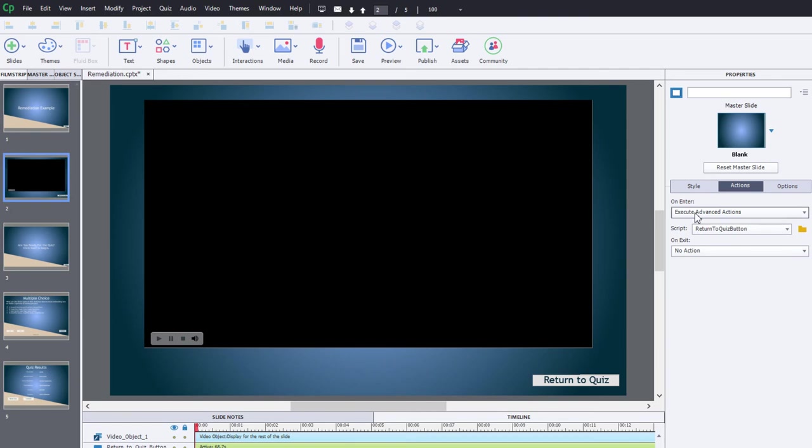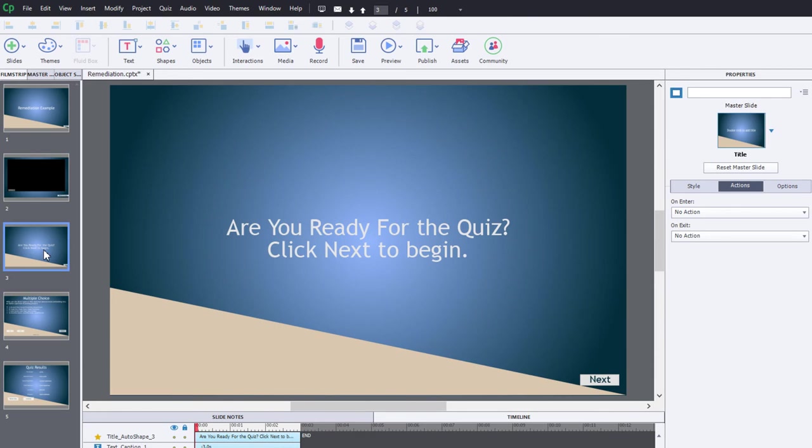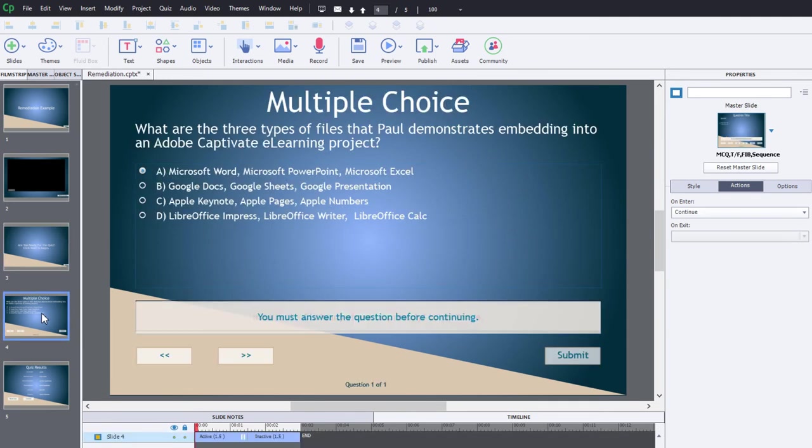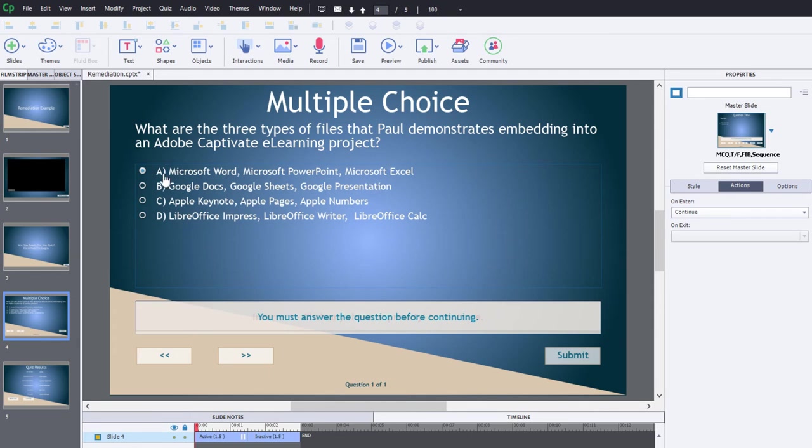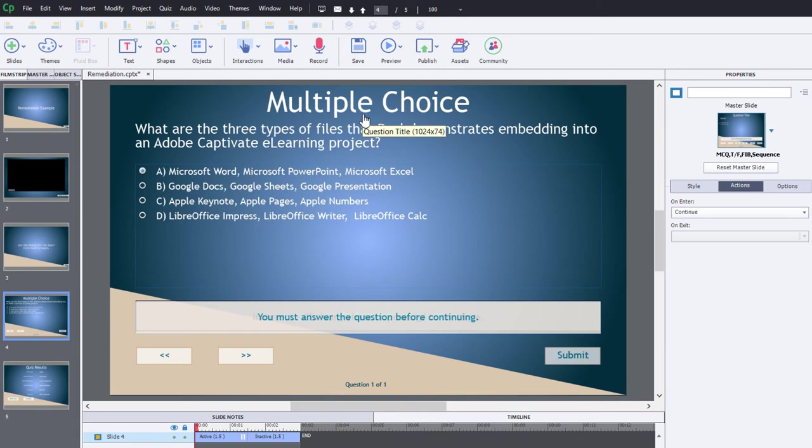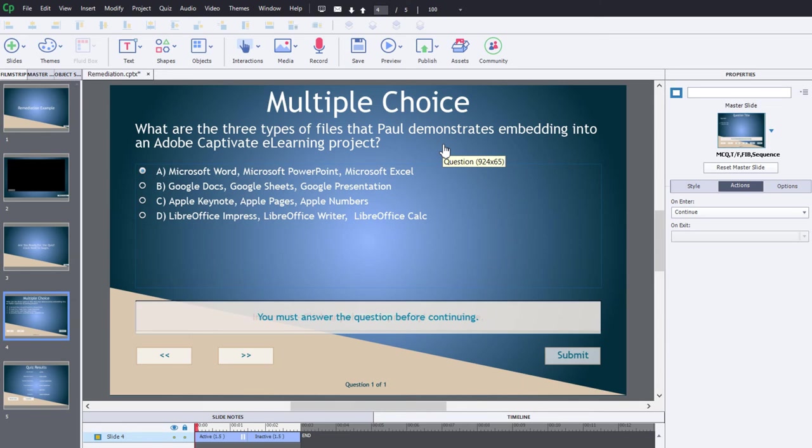This will run and check for that variable every time we visit this particular slide. Next we have our summary slide, and now we have our multiple choice question. What are the three types of files that Paul demonstrates embedding into an Adobe Captivate eLearning project? This strategy would work for I believe every single quiz type. I'm using multiple choice here, but you could use a matching question or fill in the blank or true false. It obviously won't work with a rating scale or Likert question and it won't work with drag and drop per se.